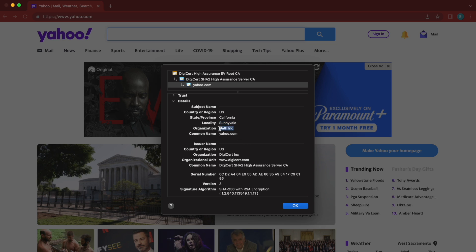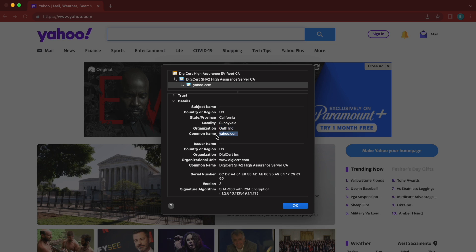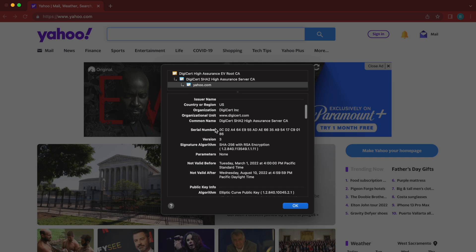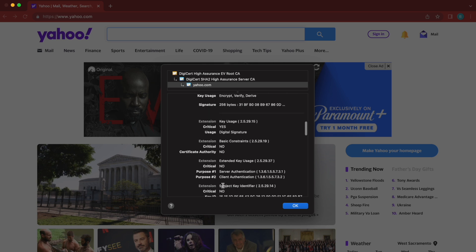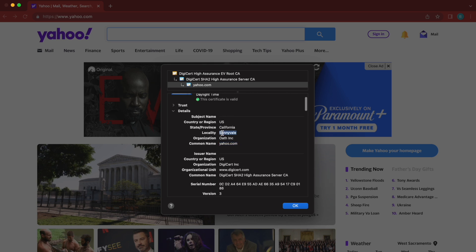We can see the organization name is oath.inc — Yahoo was formerly known as Oath, and they changed to Verizon Media, though some of their domains and assets are still under this name. And last but not least, there's a common name which is yahoo.com — the domain we're looking at right now. There's also the organization that issued this, a serial number, and other details. The main things we really want to look at are the city, the organization name, and the common name. We can query for all of these by going to crt.sh.